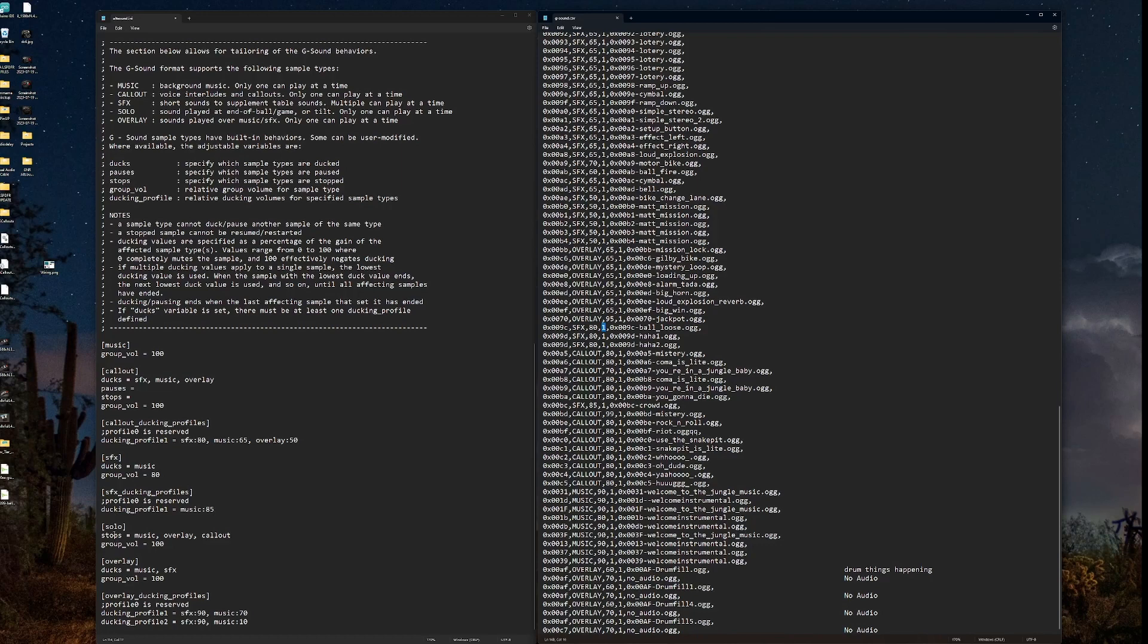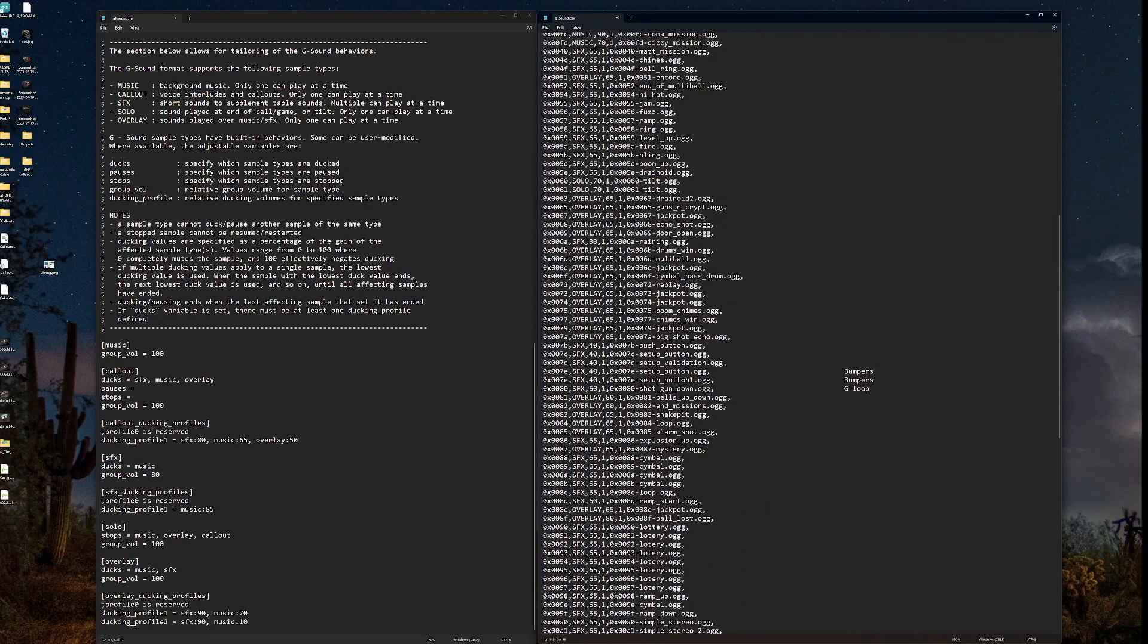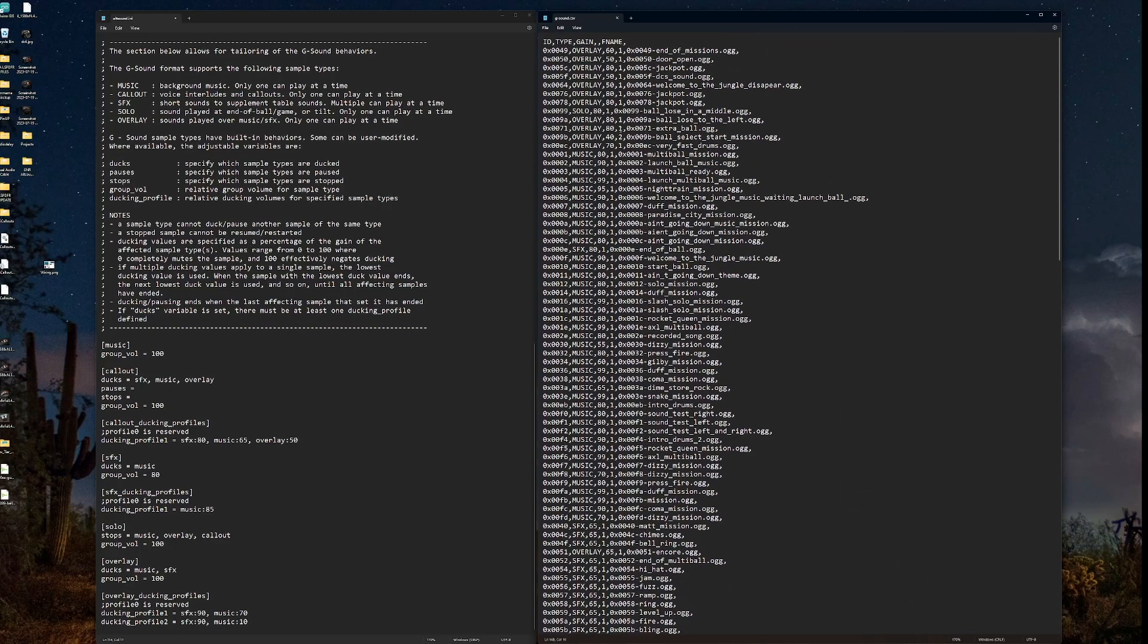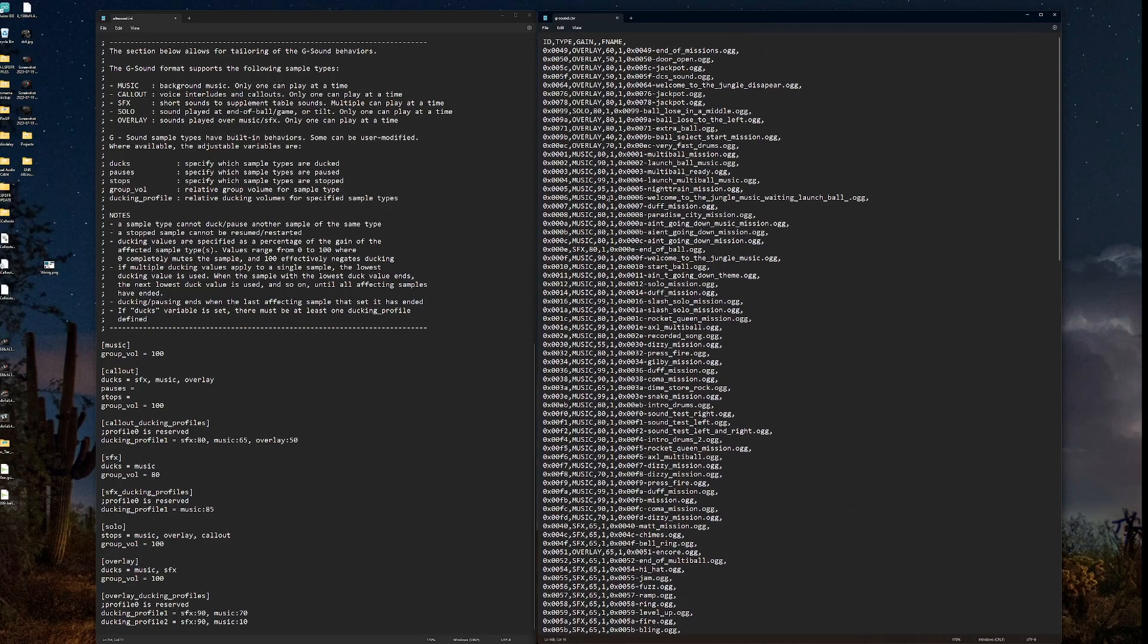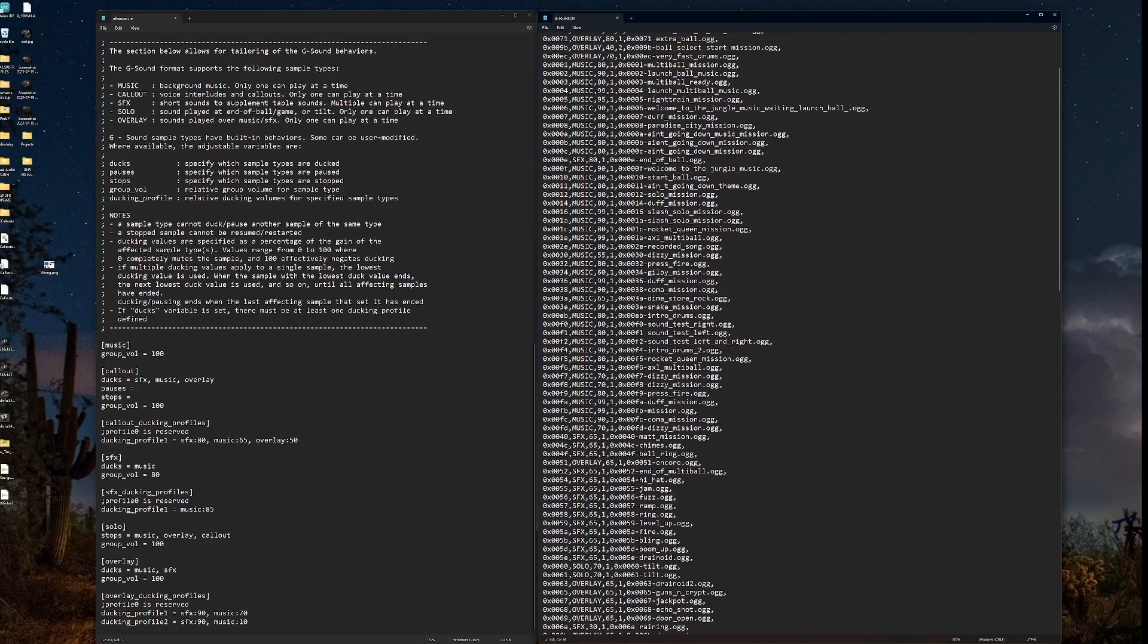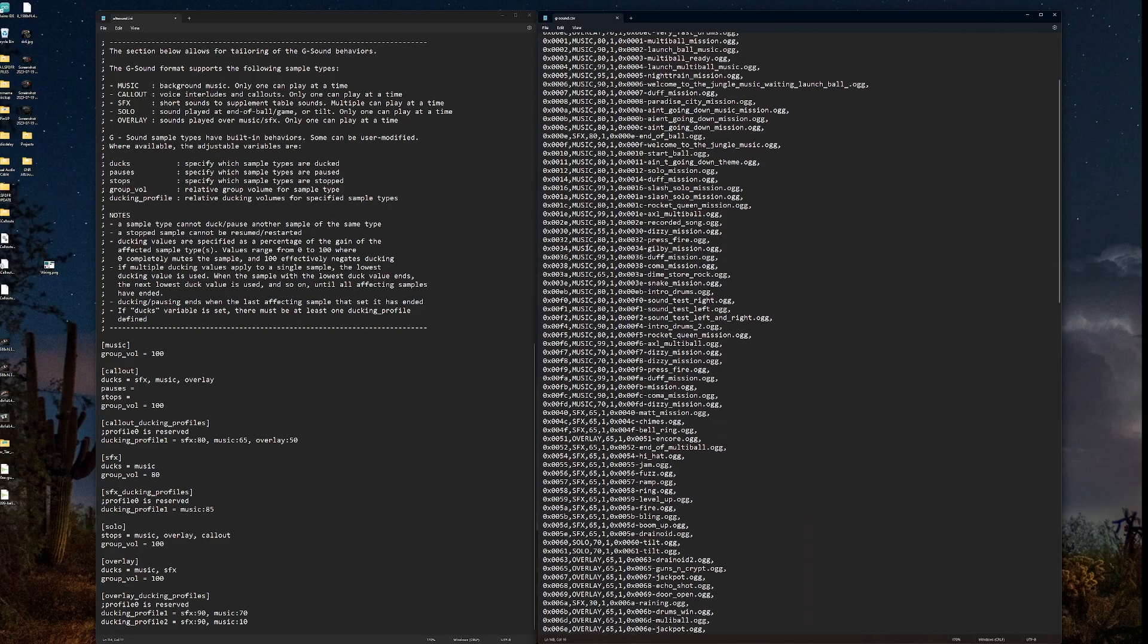So solo stops. So here we're not ducking. We're stopping. When a solo is triggered, here you can see, for example, what do we have assigned to solo? We have the tilt assigned to solo. So here's tilt sounds assigned to a solo type. Why would we want to do that? Well, when a tilt happens, everything stops, correct? And we just hear the tilt sound. So that's what we're telling it to do. When a solo type is triggered, stop the music, stop any overlays, stop any callouts that happen.